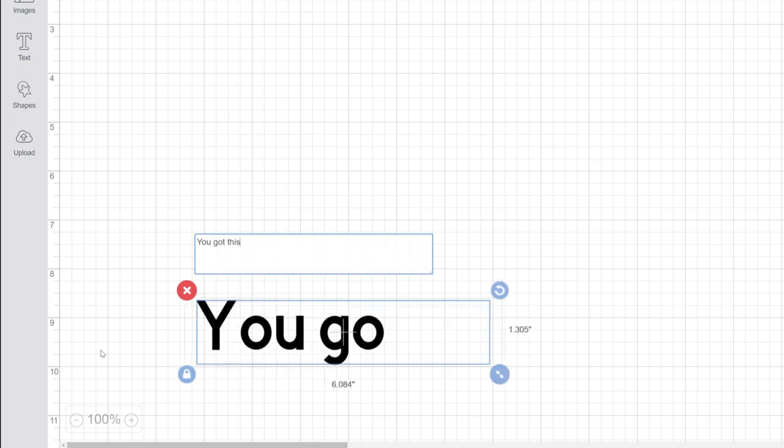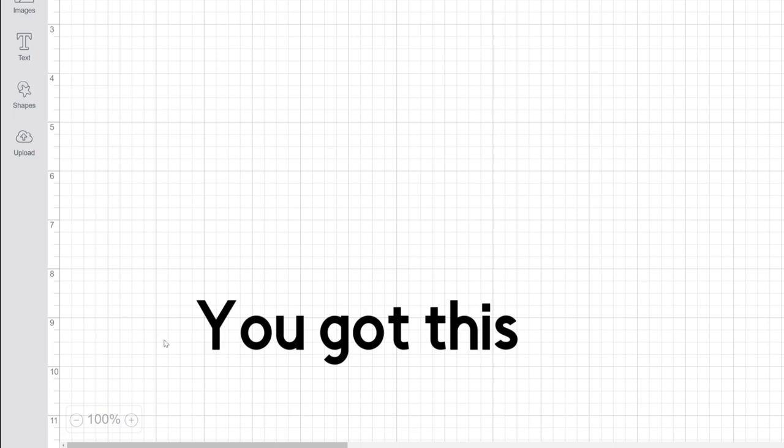To deselect the type, click anywhere else on the canvas, and look there. You've just added text to your design. Nice work.